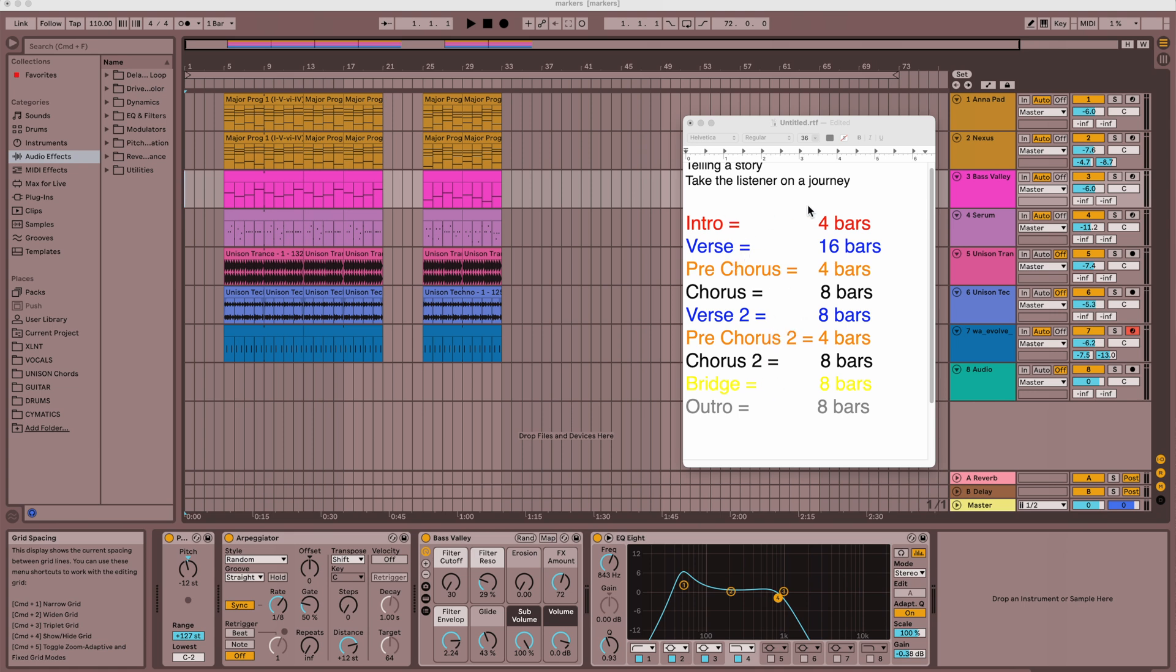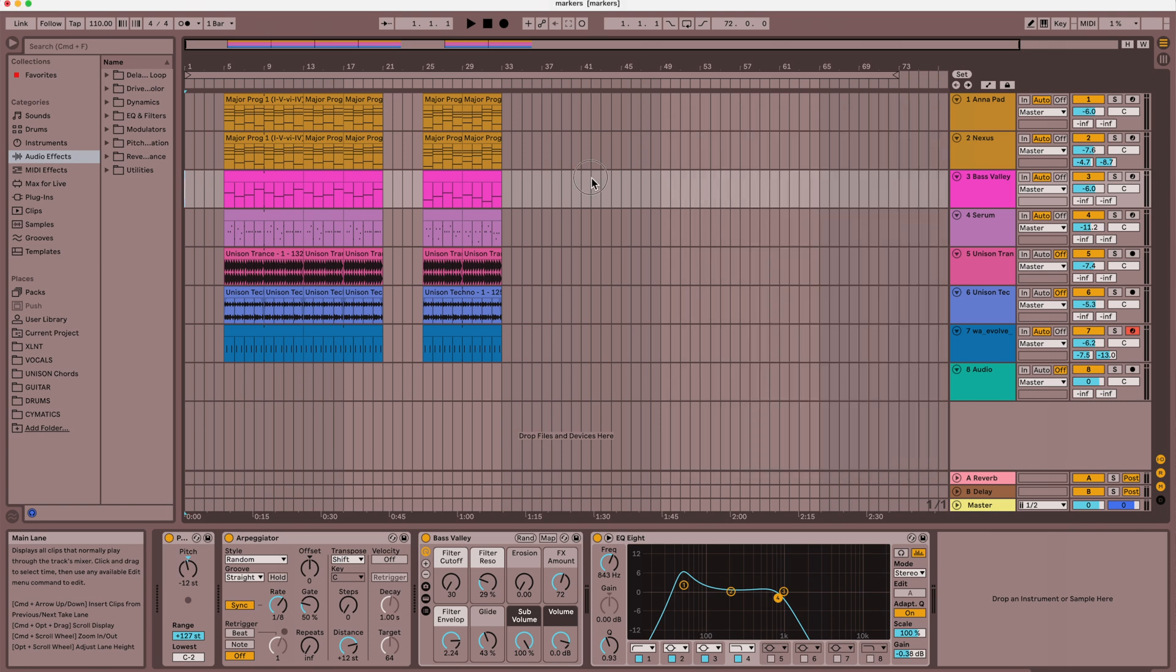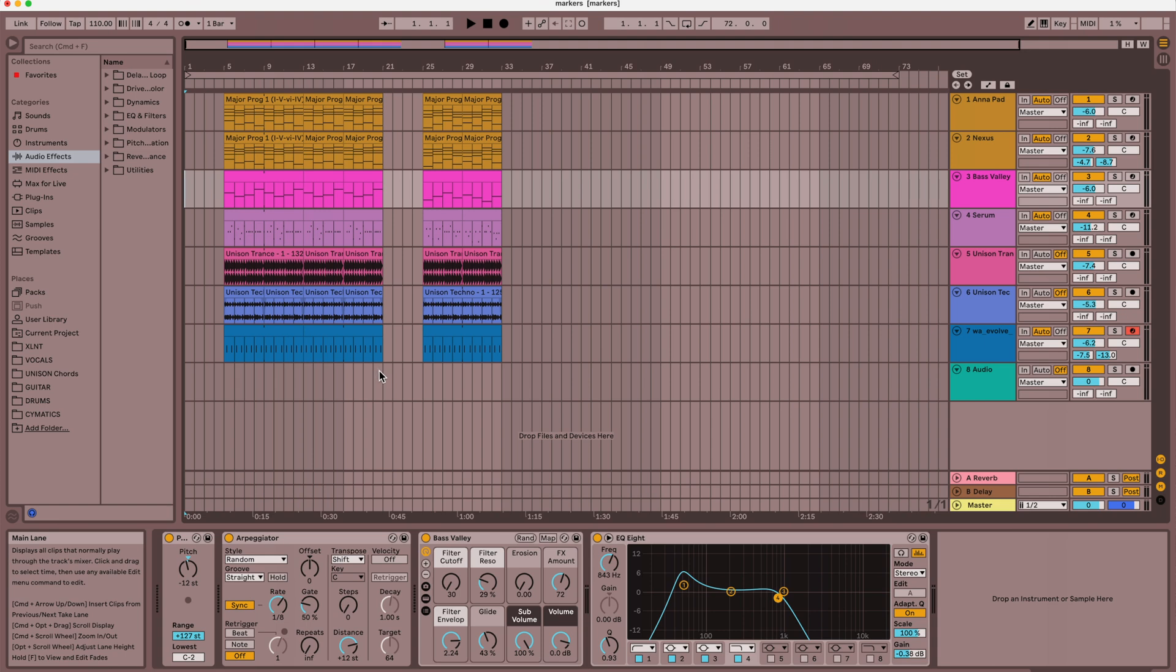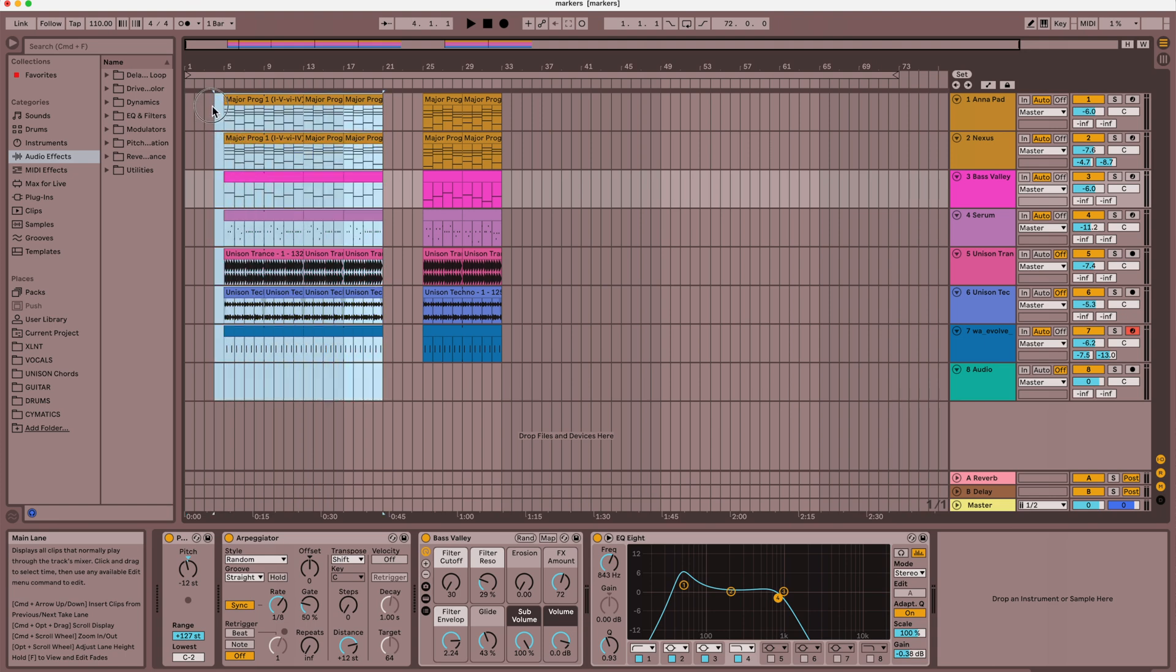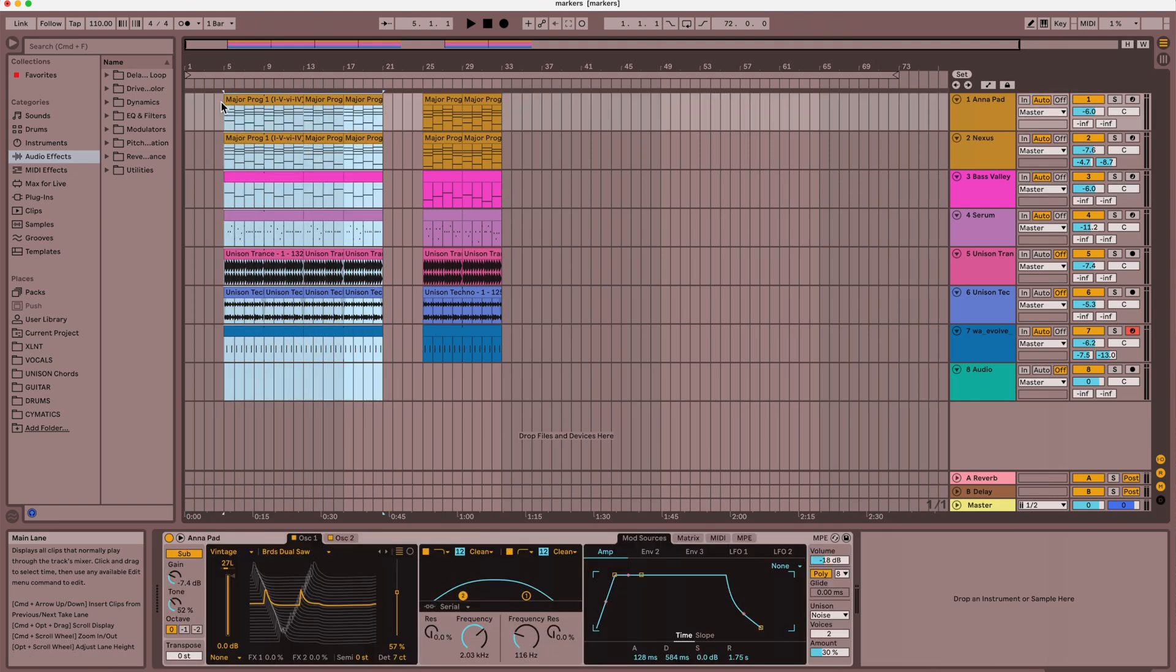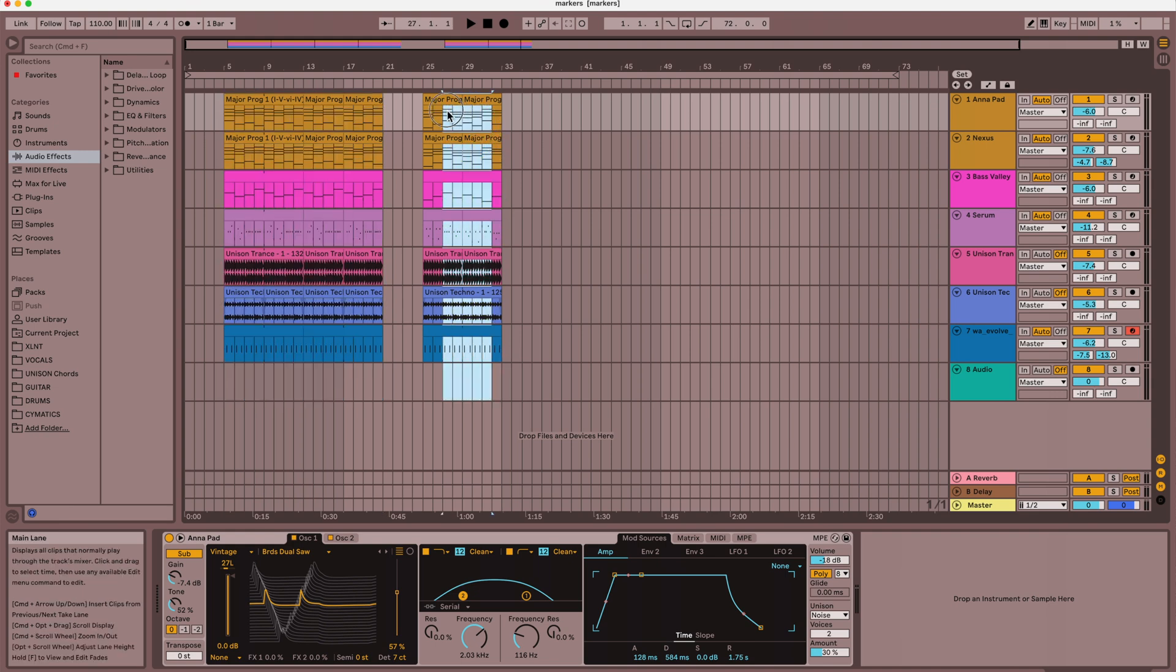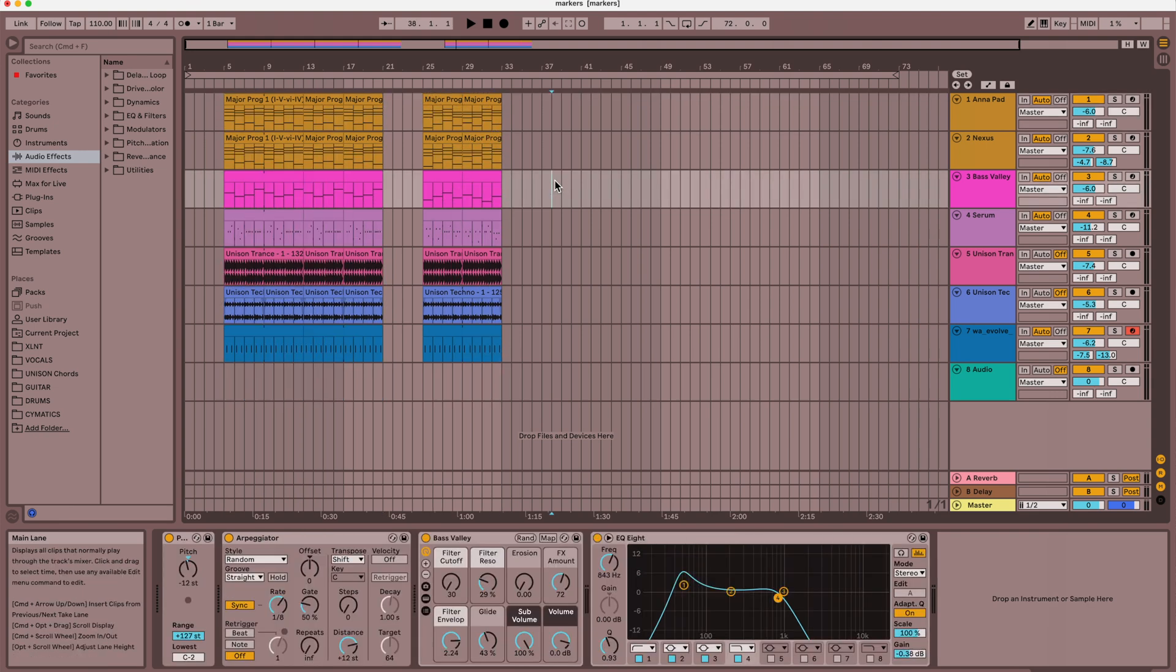So, you're taking them on a journey and how we do that in Ableton, the best way is to make markers. So, let me show you what I'm doing here. So, what I've done is this first part that you see here, this is the first verse and this is my chorus, this section here.